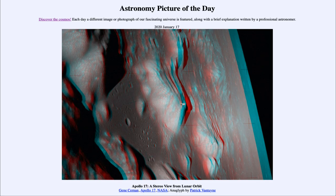So that was our picture of the day for January the 17th of 2020. It was titled Apollo 17: A Stereo View from Lunar Orbit. We'll be back again tomorrow for the next picture. And until then, have a great day everyone, and I will see you in class.